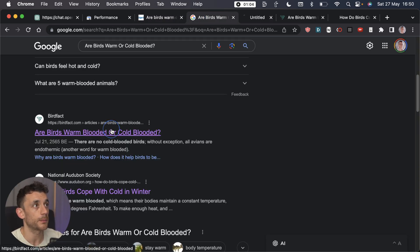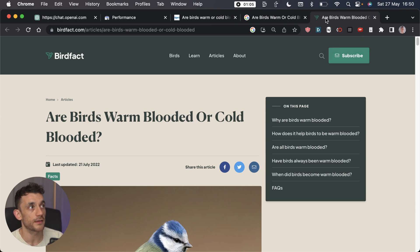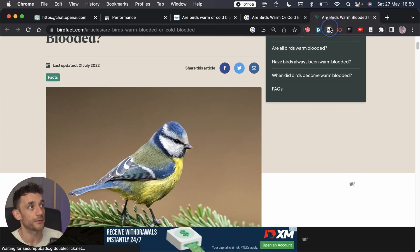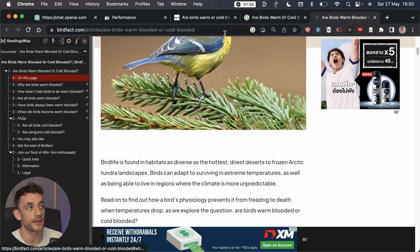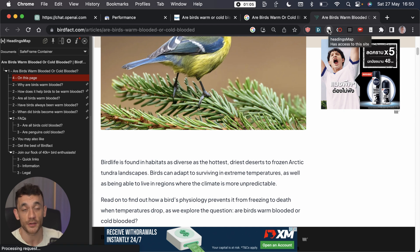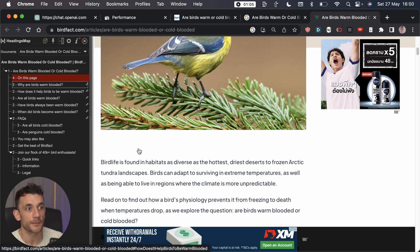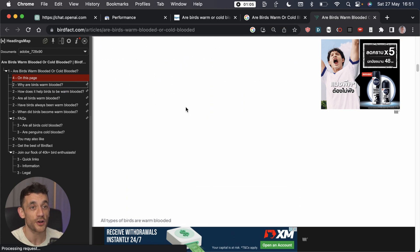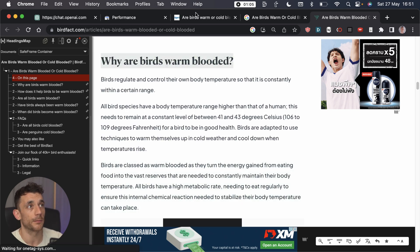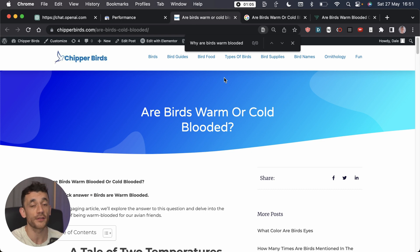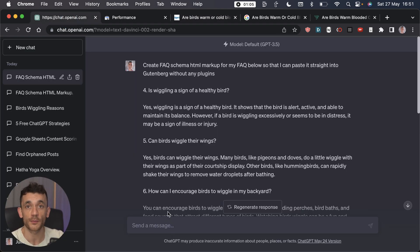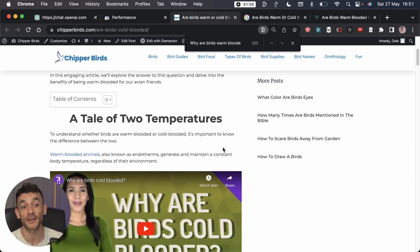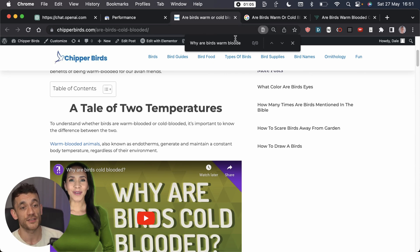If we pull up one of our competitors, this article is preferred by Google, and we can pull up the headings. You can see here this is a really amazing Chrome extension called Headings Map, you can get it for free on Chrome. You'll see all the headings here, and probably some of these I have not included in my article. If we take this heading, for example, why are birds warm-blooded, and we check my article to see whether I've included it, well I've not included it.